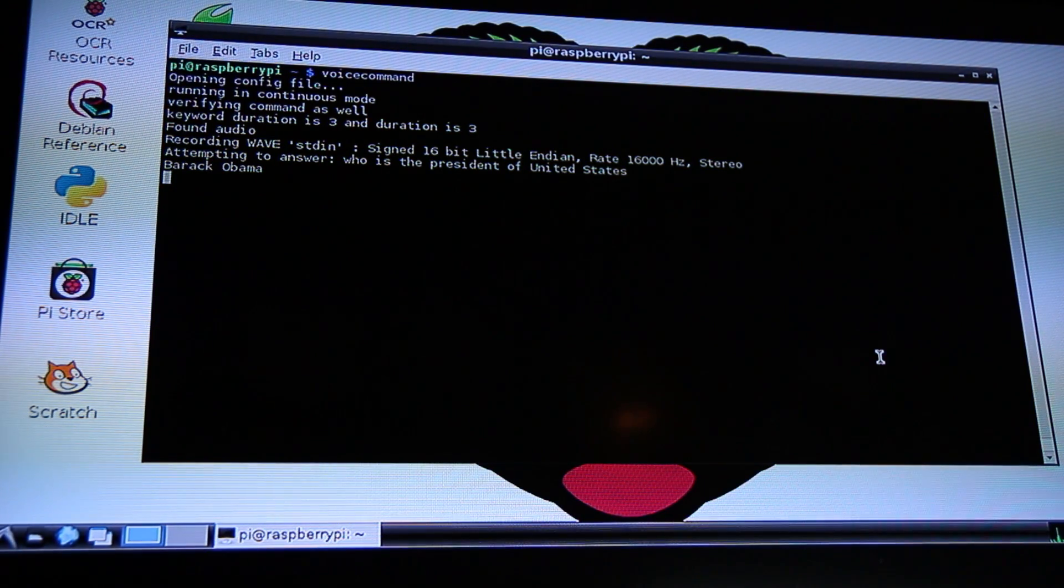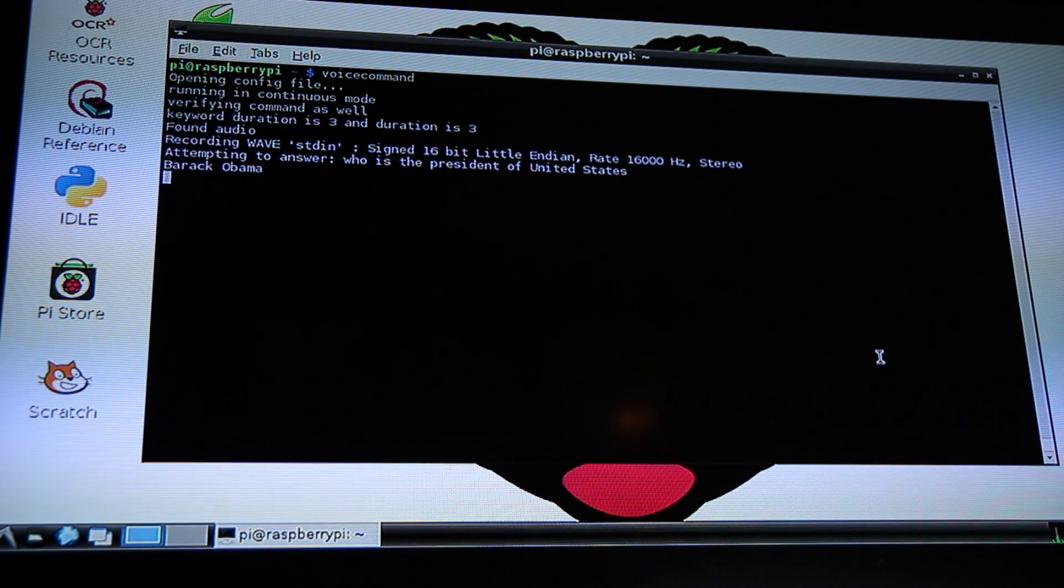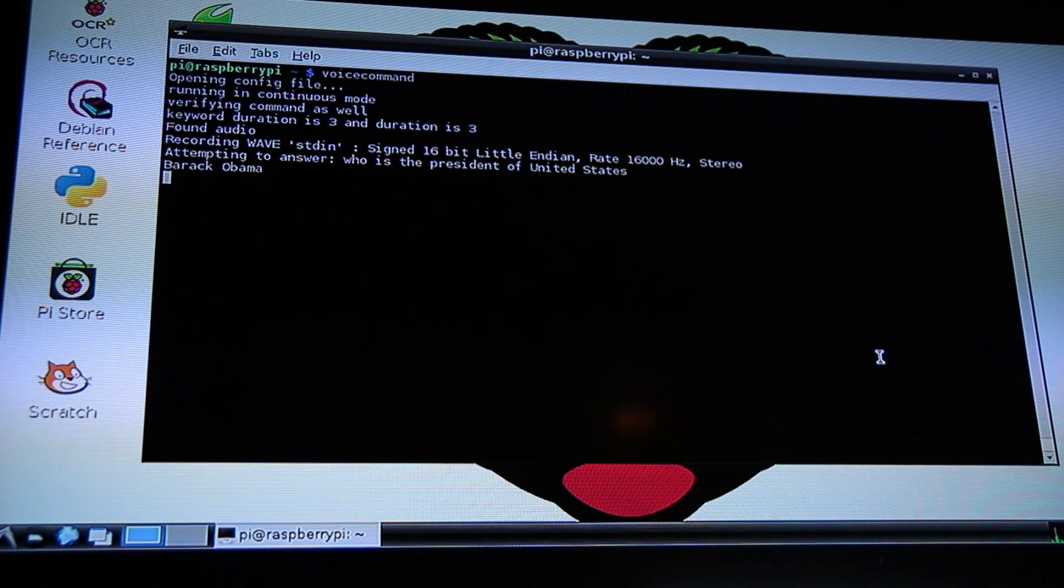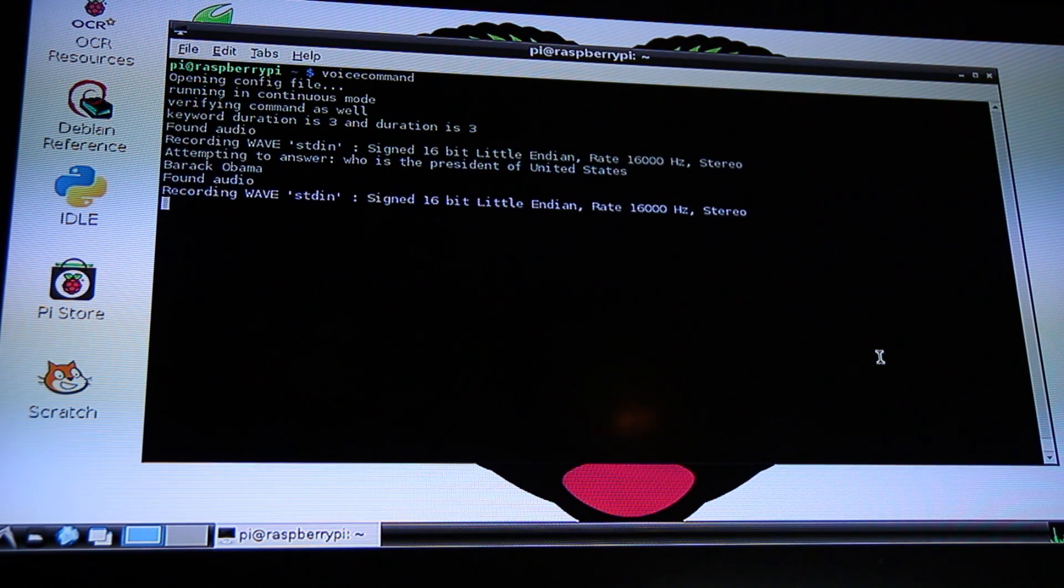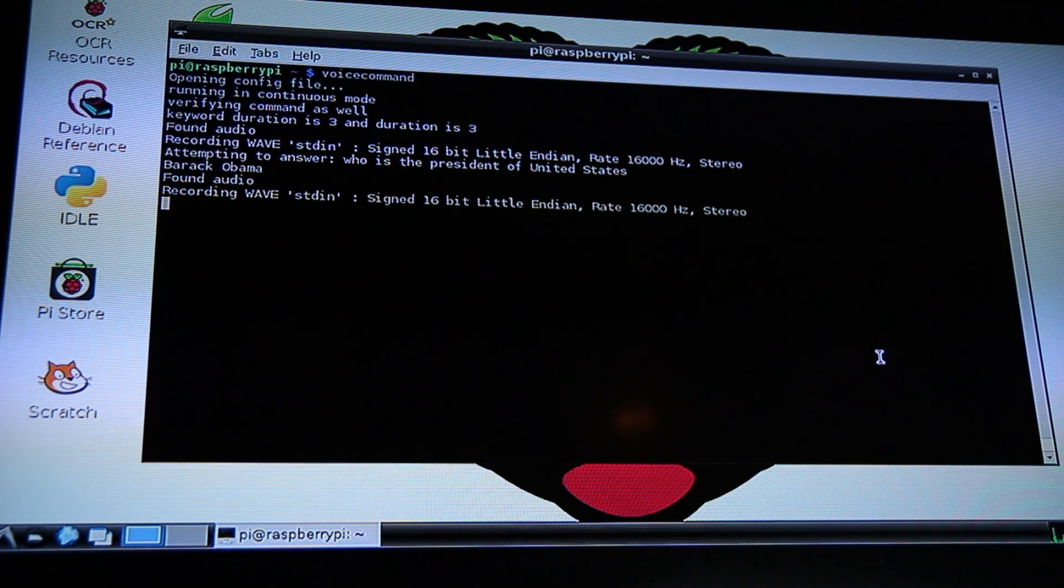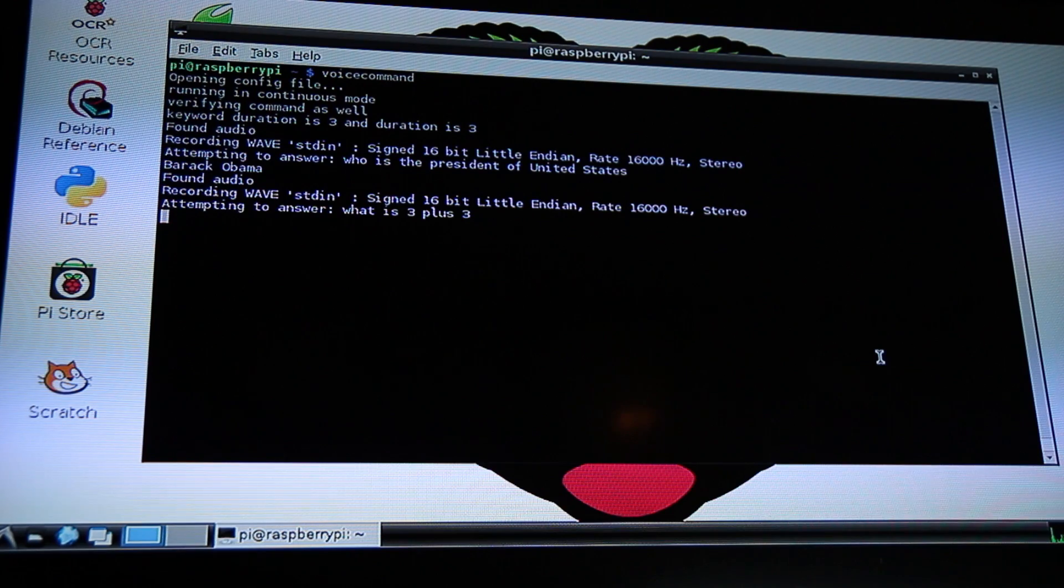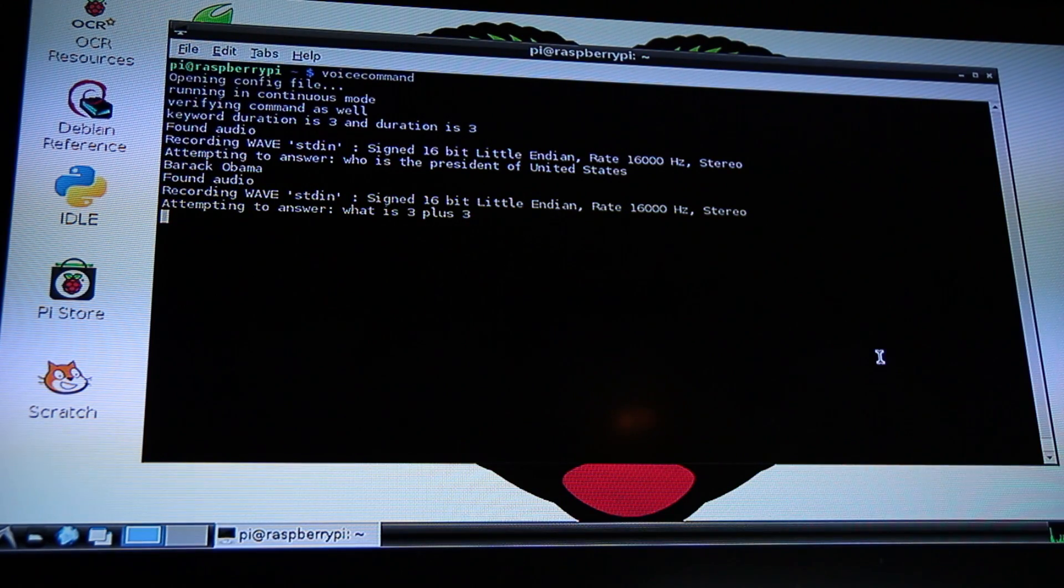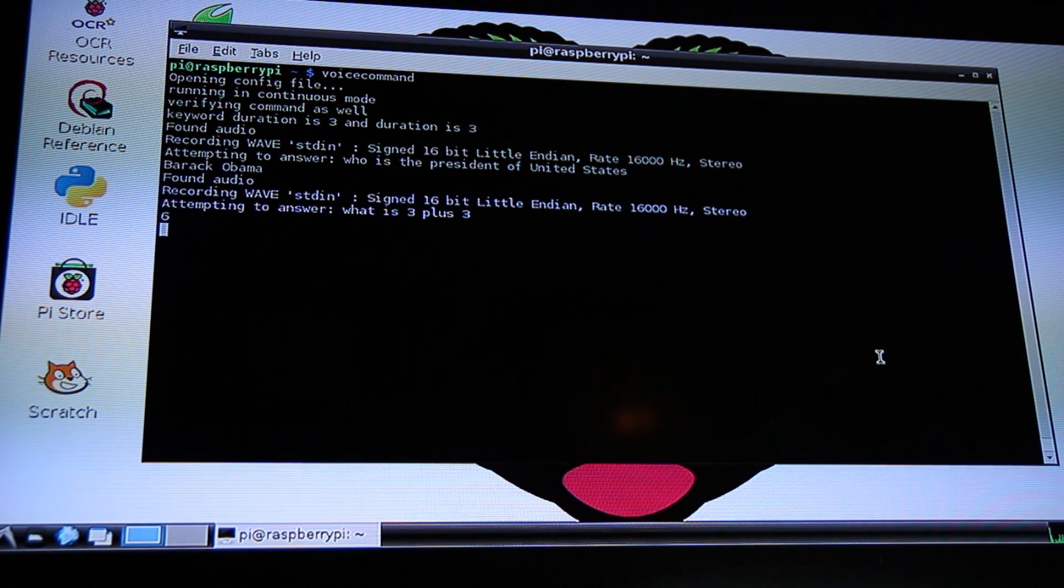Marcus. Yes, son. What is three plus three? Six.